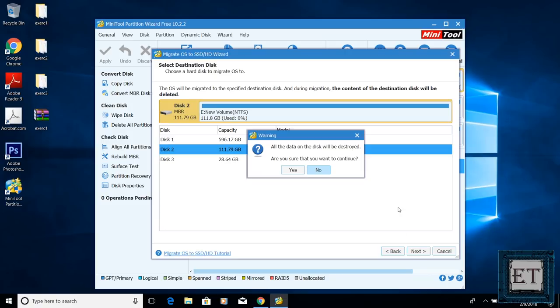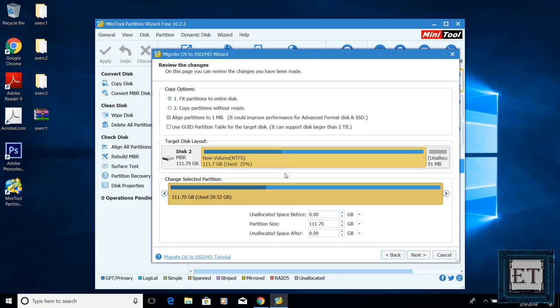Then it reminds me that all the data on the disk will be destroyed. Are you sure you want to continue? I will hit yes.